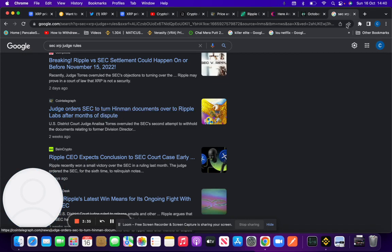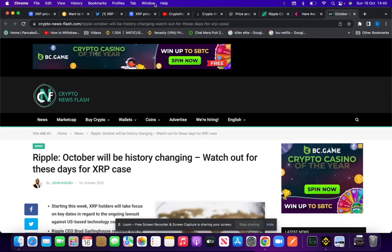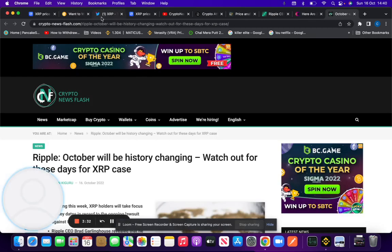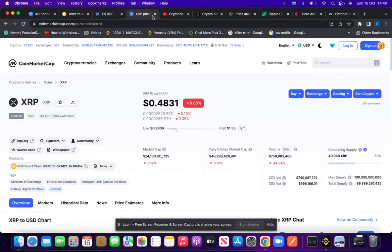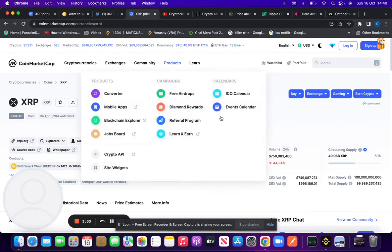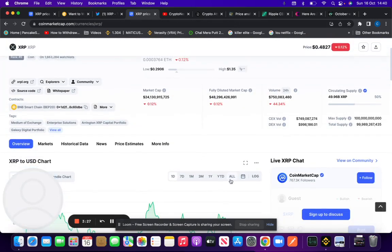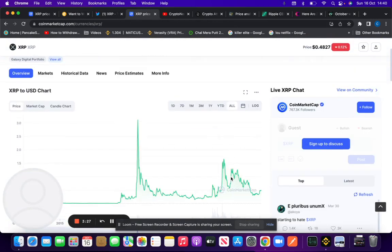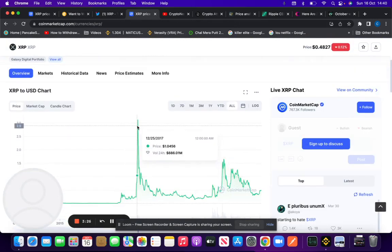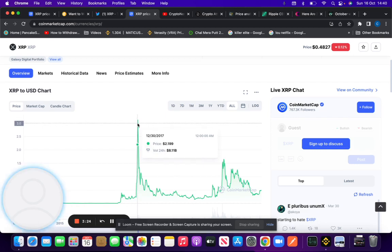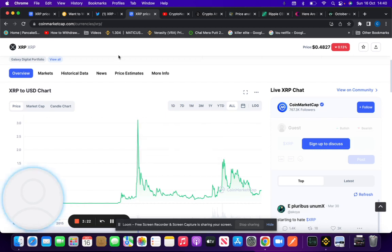It's worth noting XRP has a number of partnerships with banks. In terms of its all-time high, it was listed at $3.84 back in 2017. XRP had been taken off a lot of exchanges due to what was happening with the SEC case.